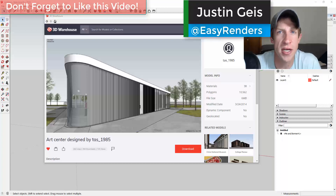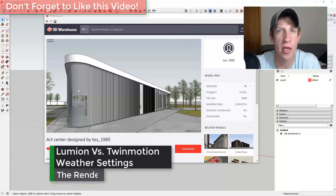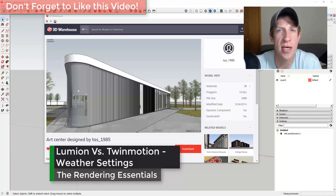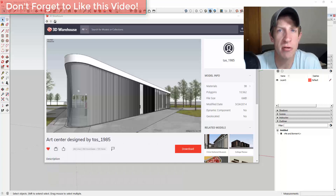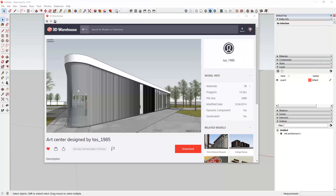What's up guys, Justin here with RenderingEssentials.com, back with another Lumion versus Twinmotion video. In today's video we're going to compare the different weather and season settings contained inside of each program, so you can get an idea of the capabilities of each one. Let's go ahead and jump into it.